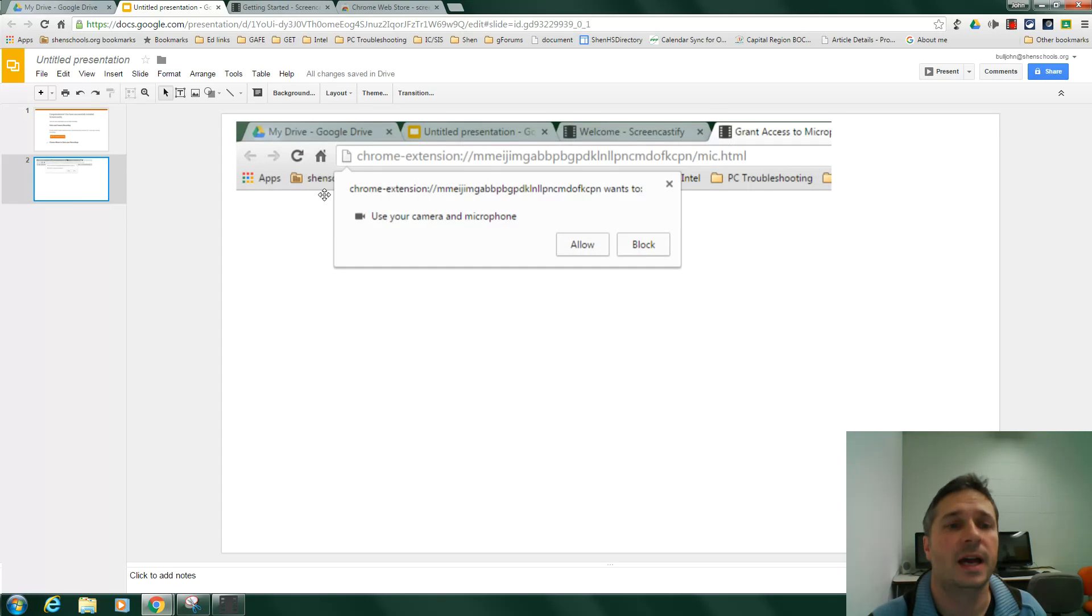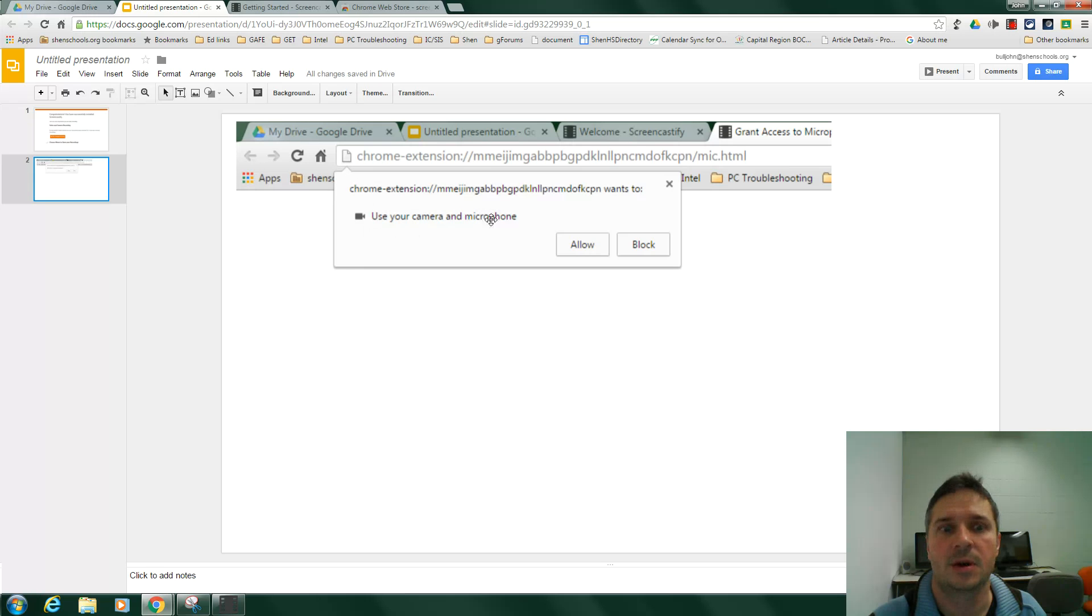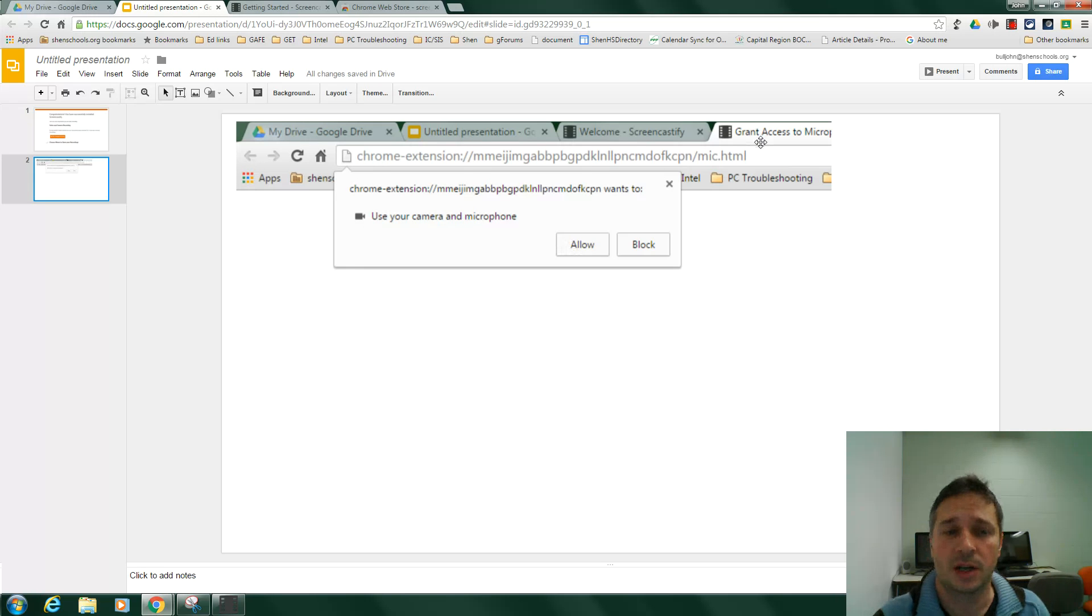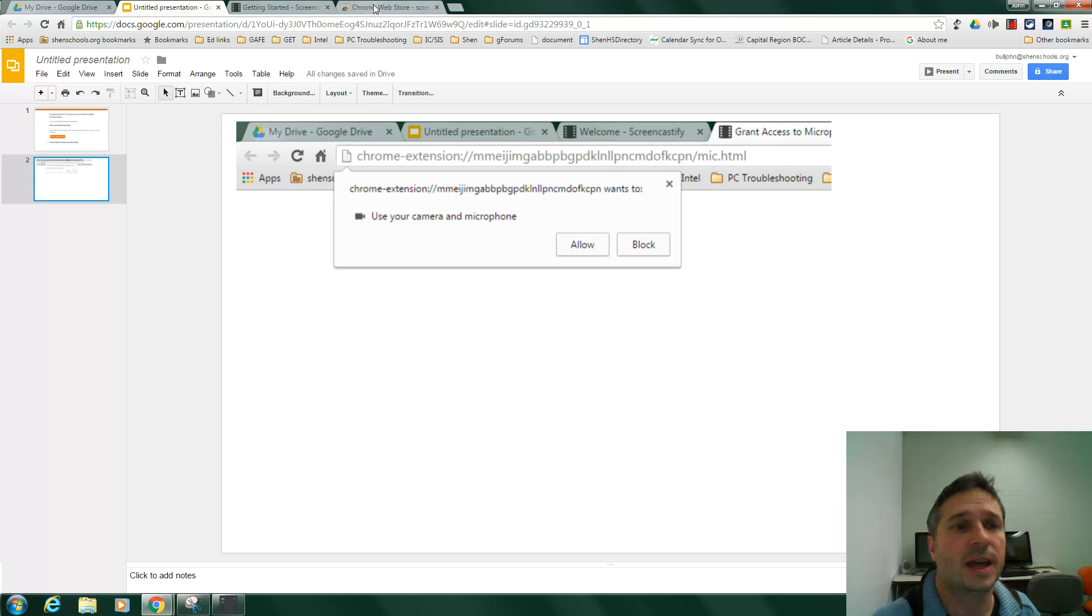Once you do that, you'll get a little pop-up up here at the top that says, do you want to use the camera and microphone on this computer with this? You say Allow, and you're all set to start using Screencastify.